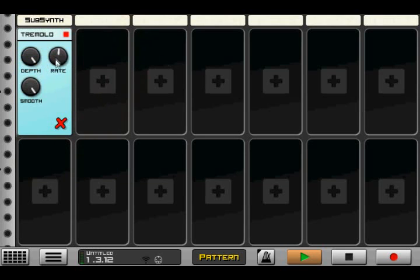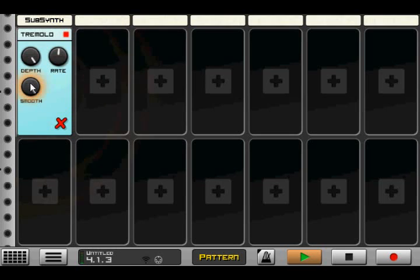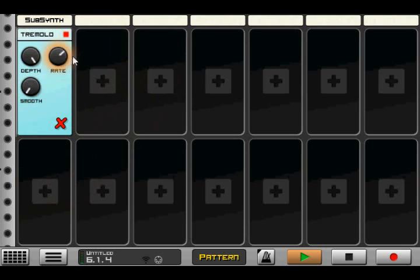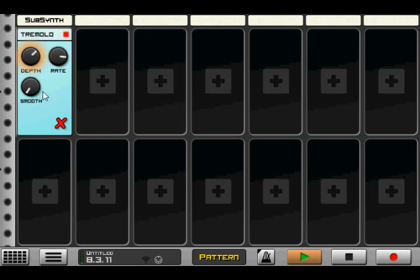And we can set that to a square wave by modifying the smoothness here. So with that you can sort of get like a trance gate, or a partial gate.